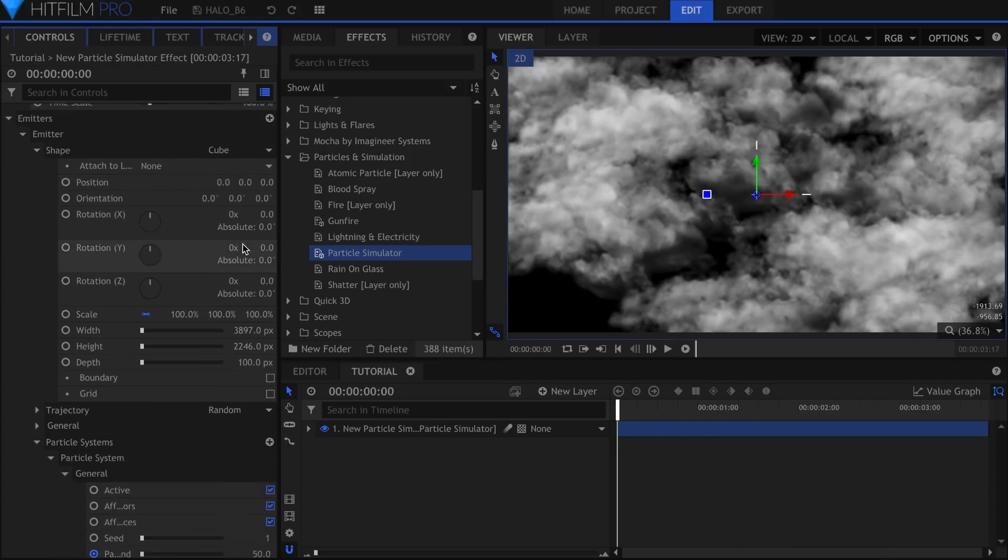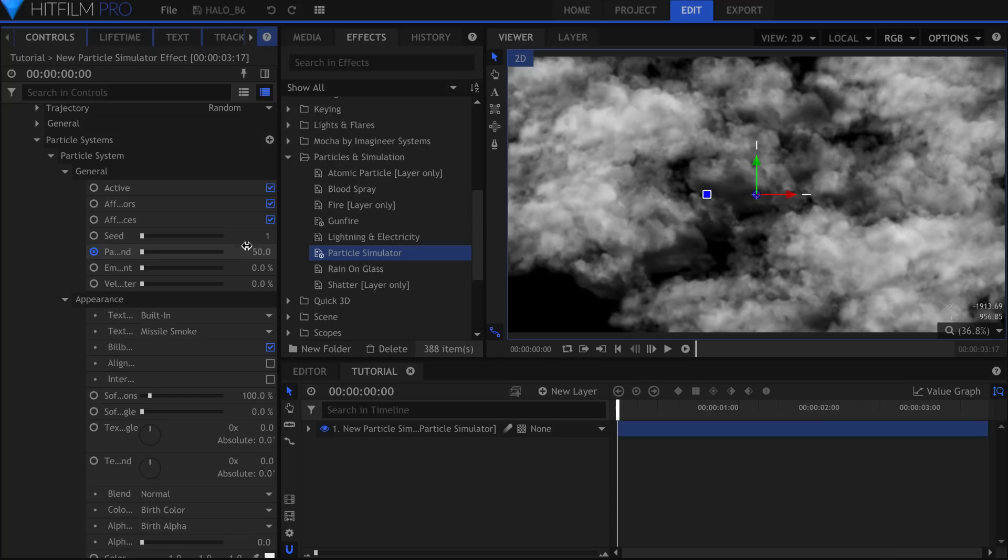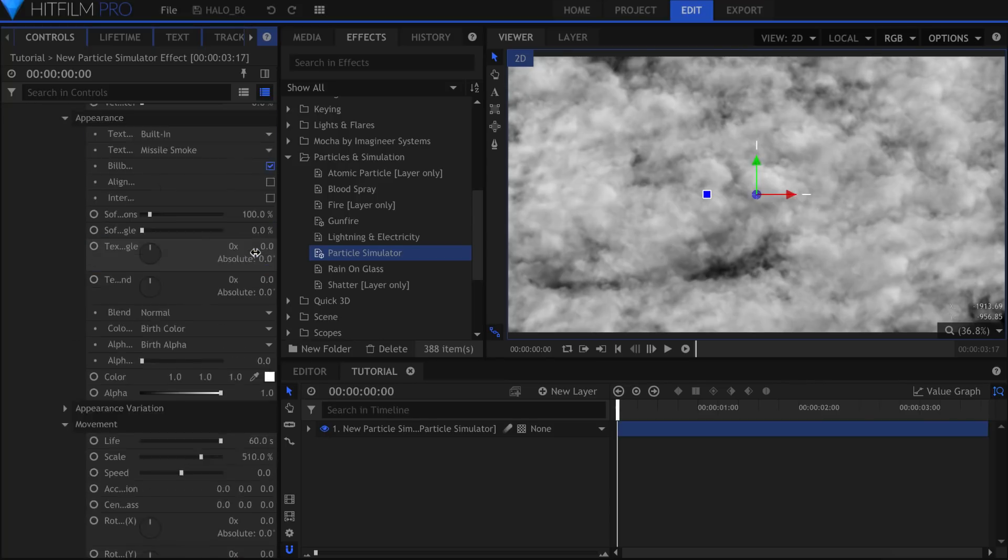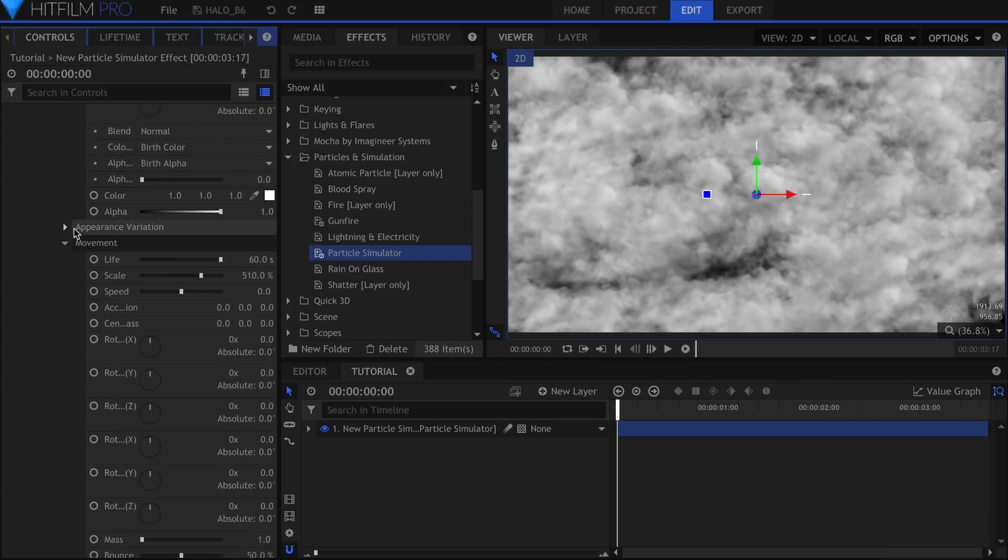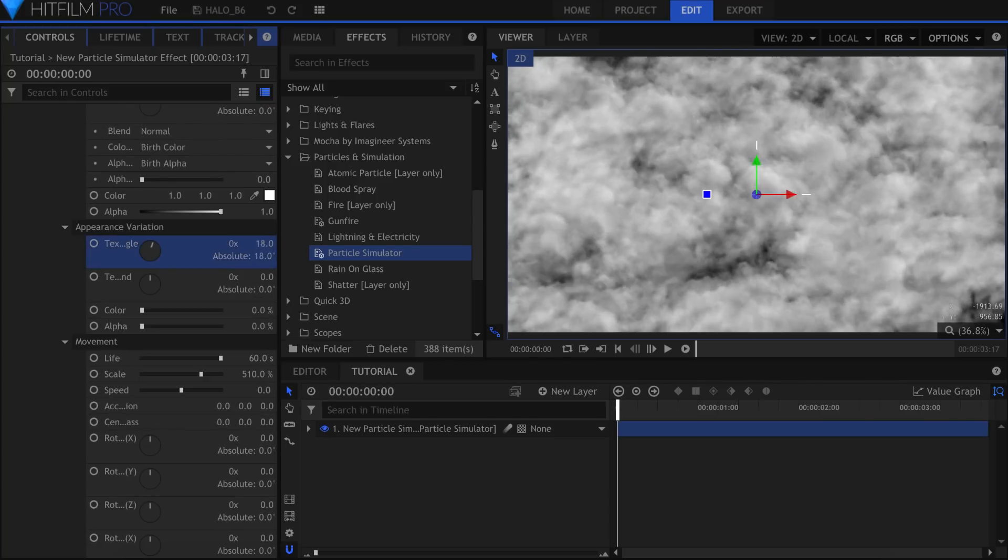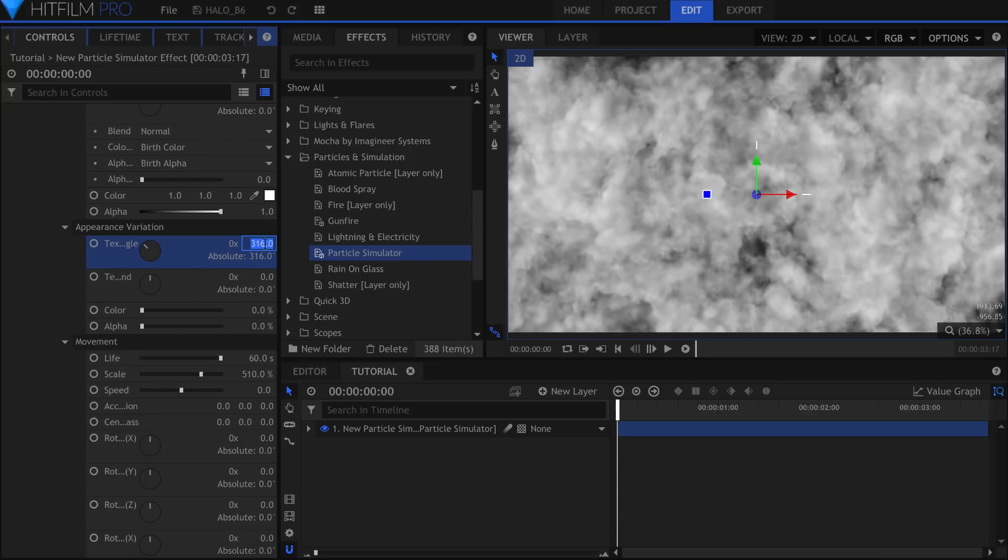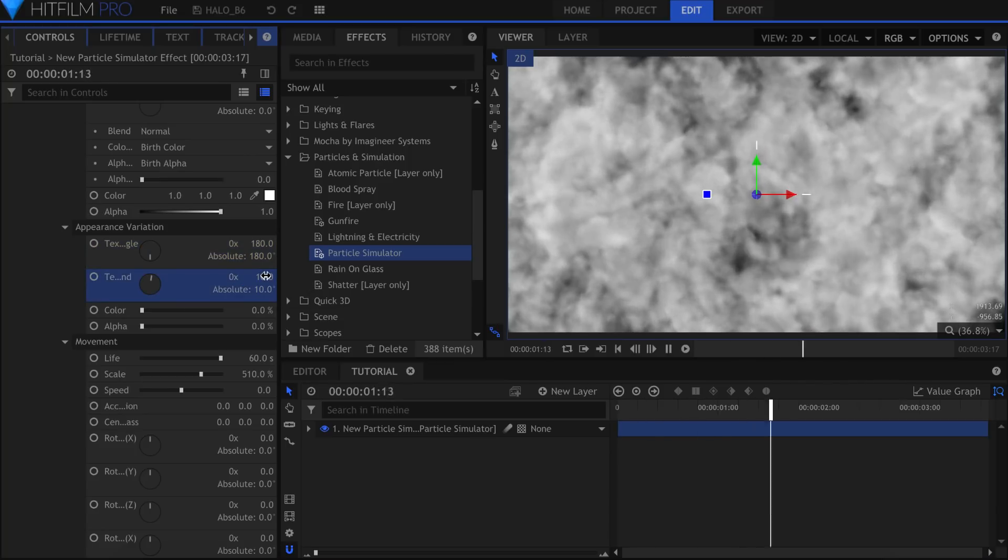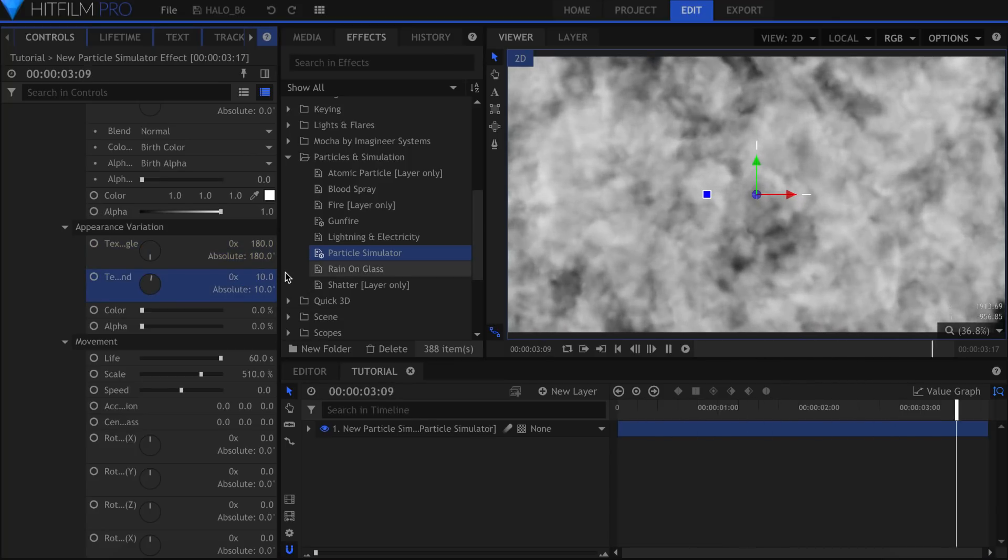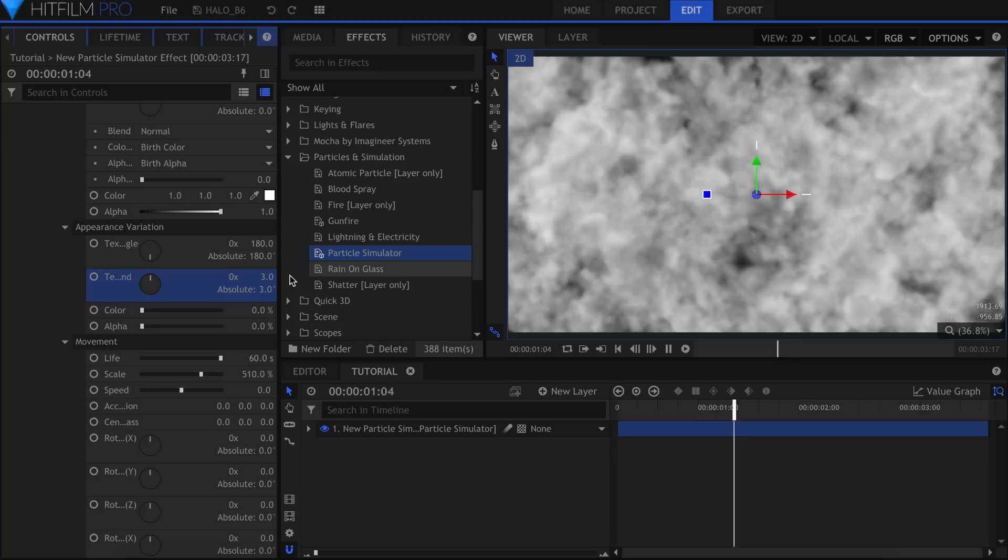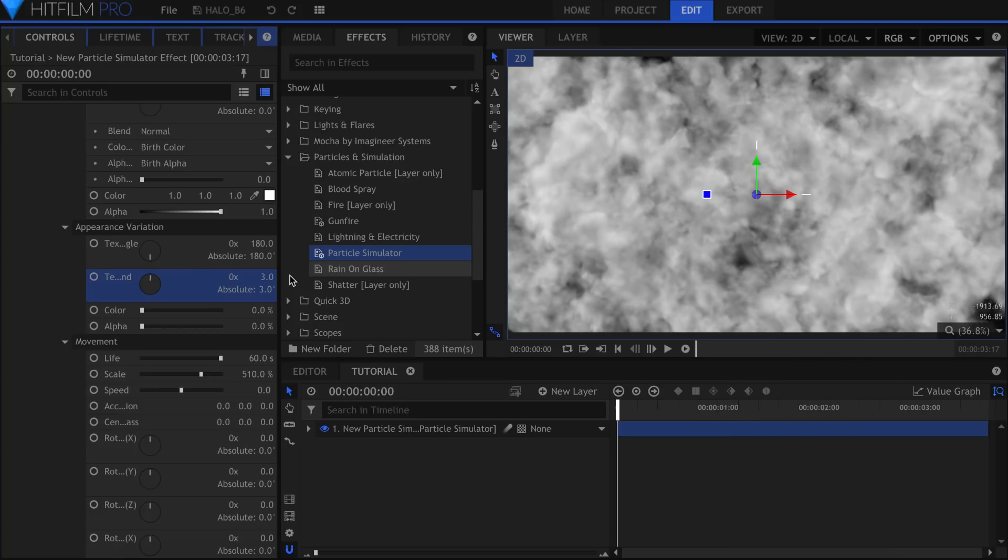Let's mix up the look of the particles a little bit. I'll start in Appearance Variation. The Texture Angle rotates them individually, so that they don't all look exactly the same. The Texture Angle Per Second adds spin to the particles. Depending on your scene, this may or may not be what you want. Keep this low so that there is a little bit of movement.